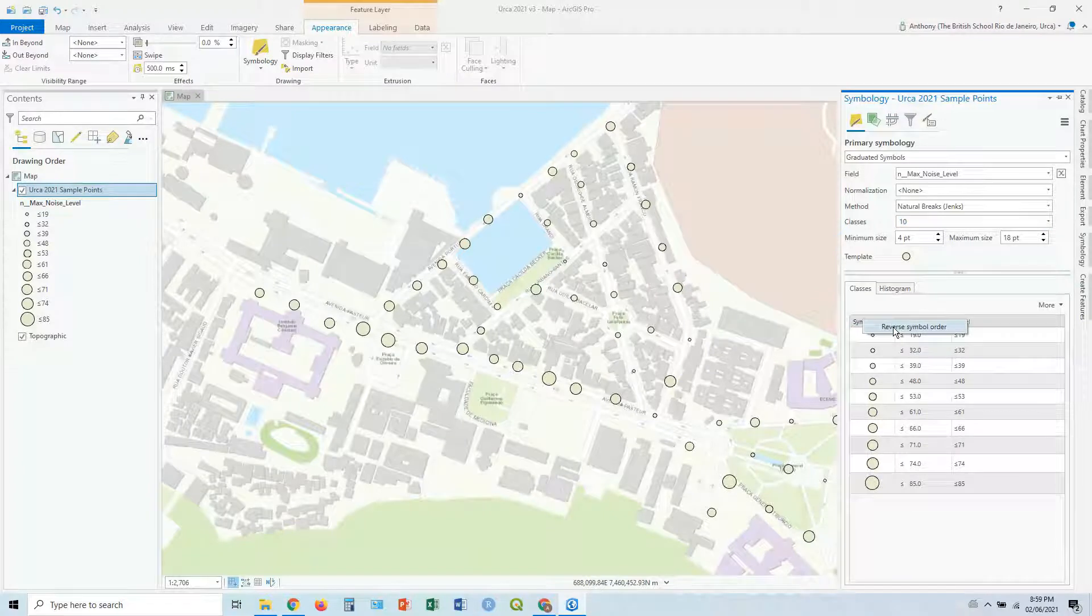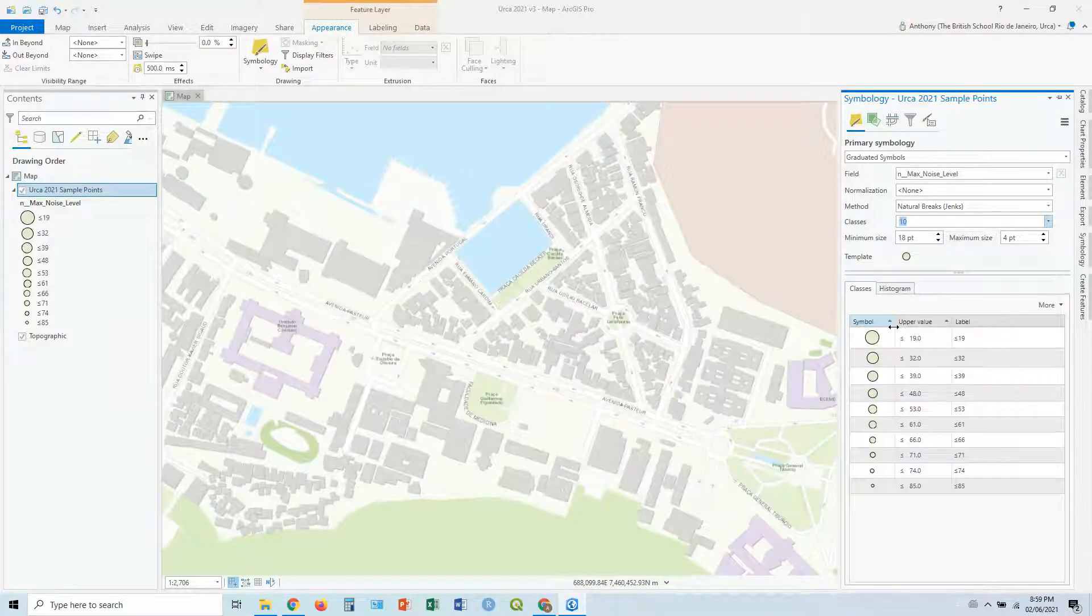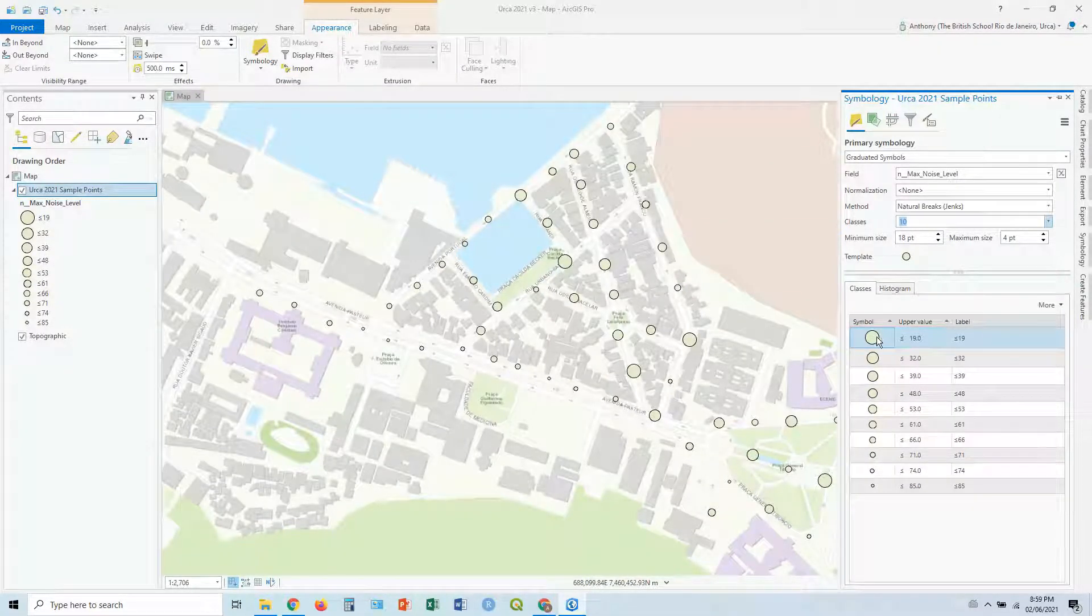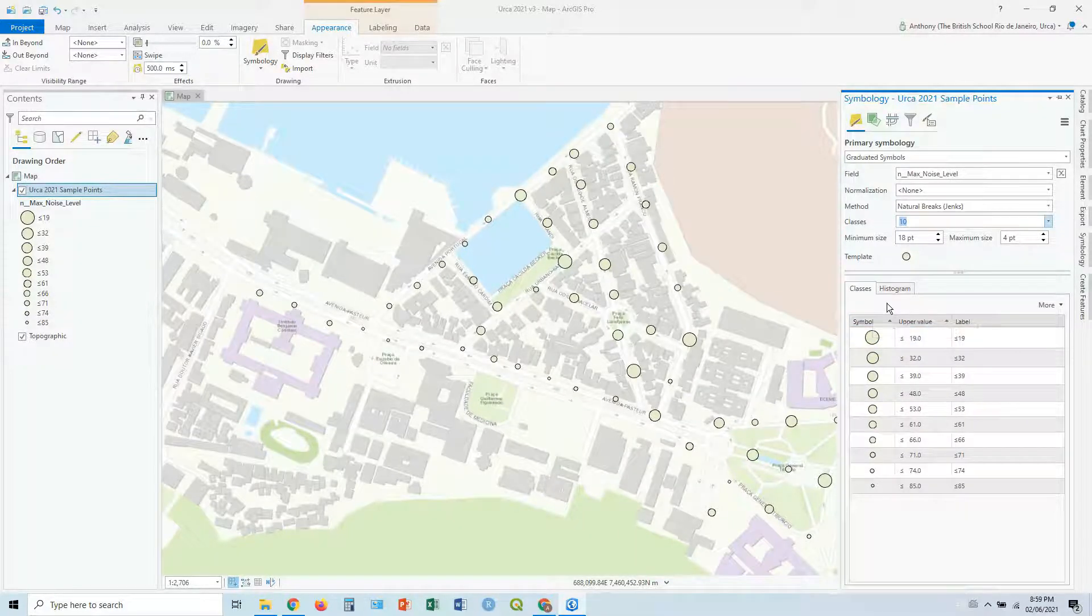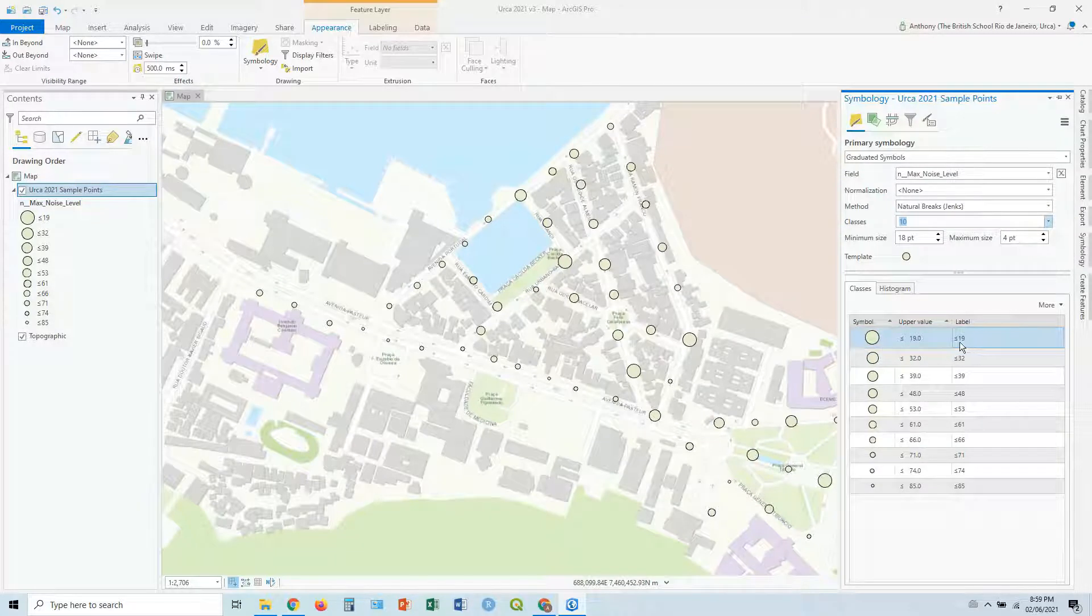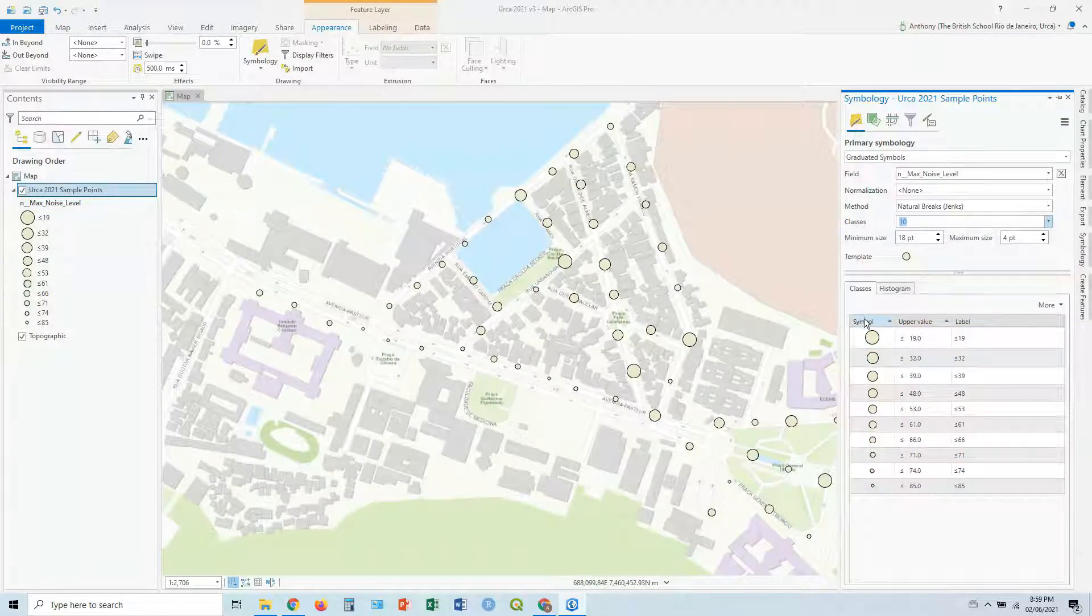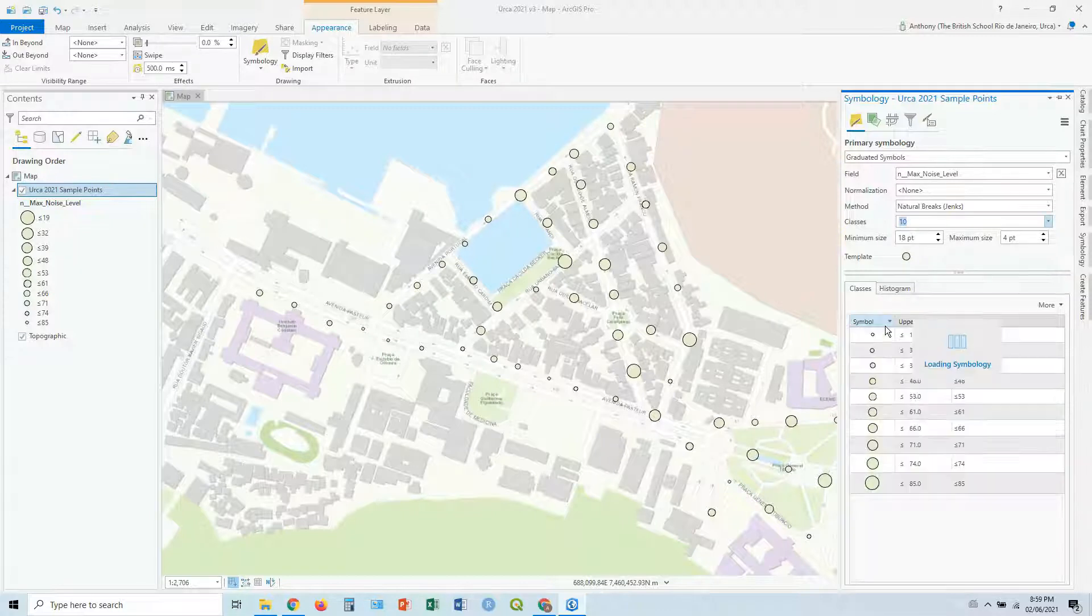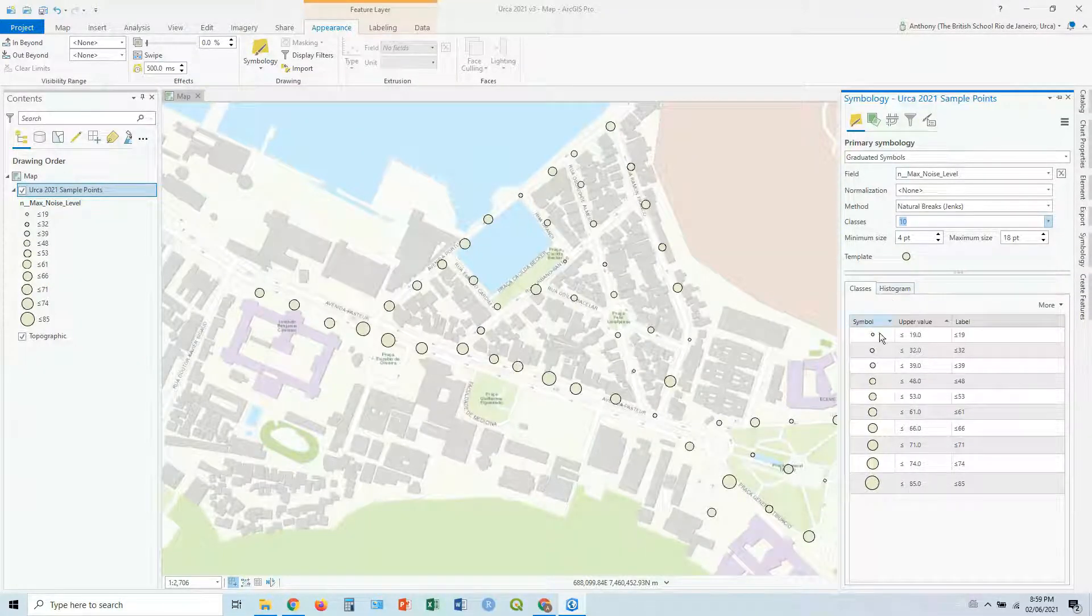You can also reverse it if you want for some reason, depending on what your value is. So in this case, I've reversed it by right clicking on symbol and click reverse order. And you've got this, the larger circles mean less sound, less noise, and the small circles mean more. In this case, it doesn't make any sense. I'm going to reverse them back. And there you go.